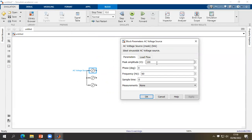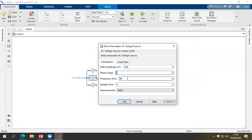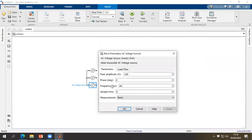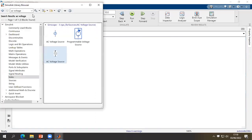The first source has a peak amplitude of 100. The second one has a phase of 120 degrees and the third one has a phase of 240 degrees, with a frequency of 60 Hz. After that we have to insert the diodes for the conversion.